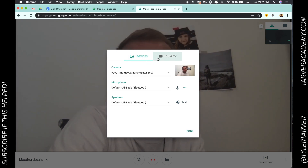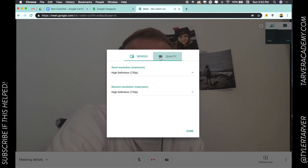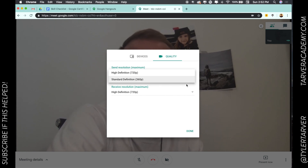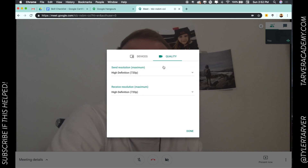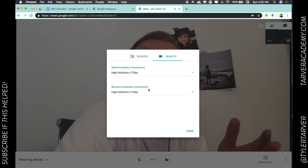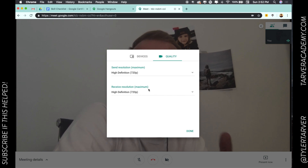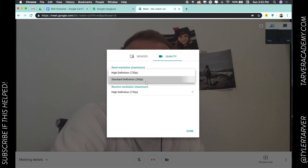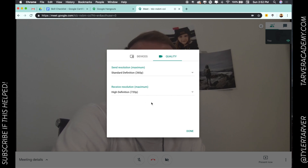Right now I'm running at 720p — that's pretty good, not 1080, but it kind of sets automatically. Your device will try to recognize what's going to be best for you. But if it's chopping up a little bit on 720, I can lower the send quality down to 360 if other people are having trouble.